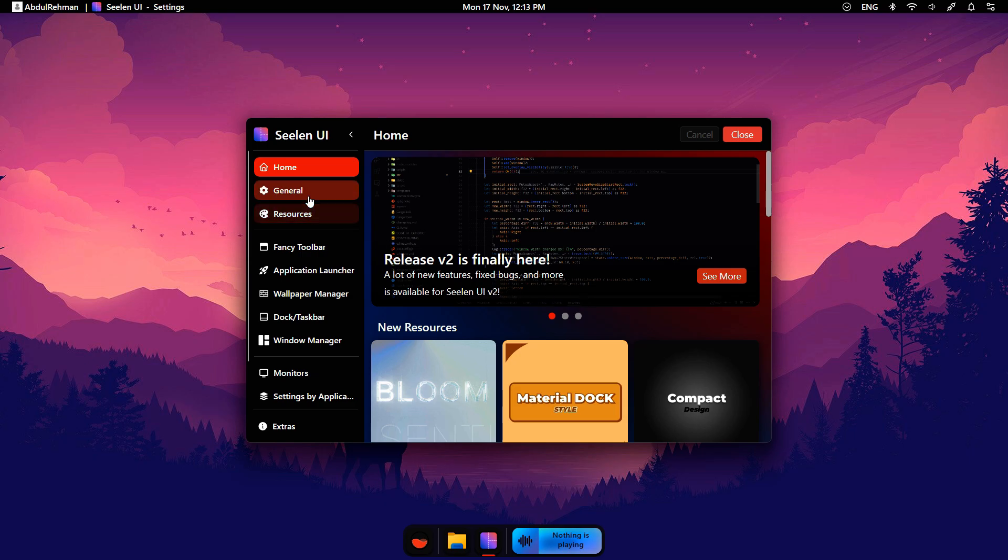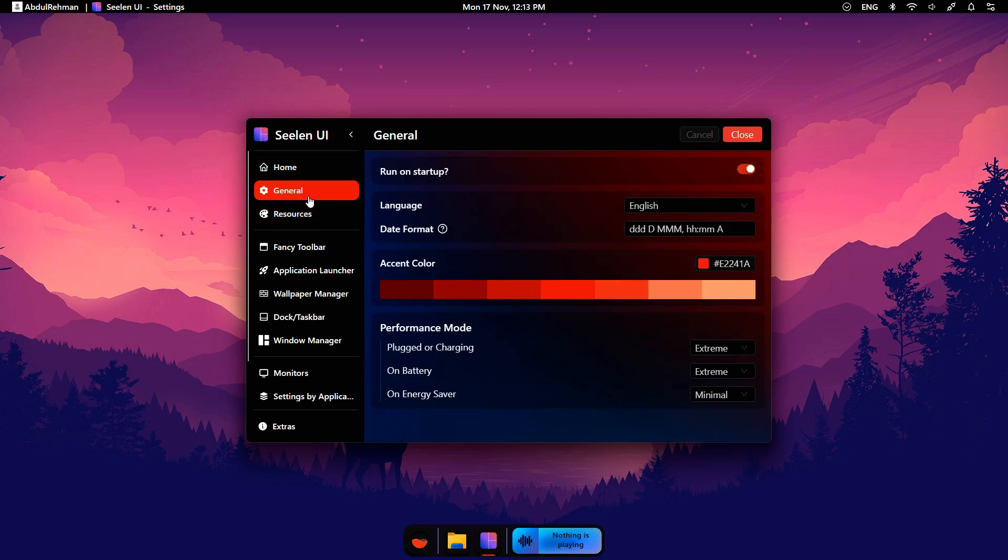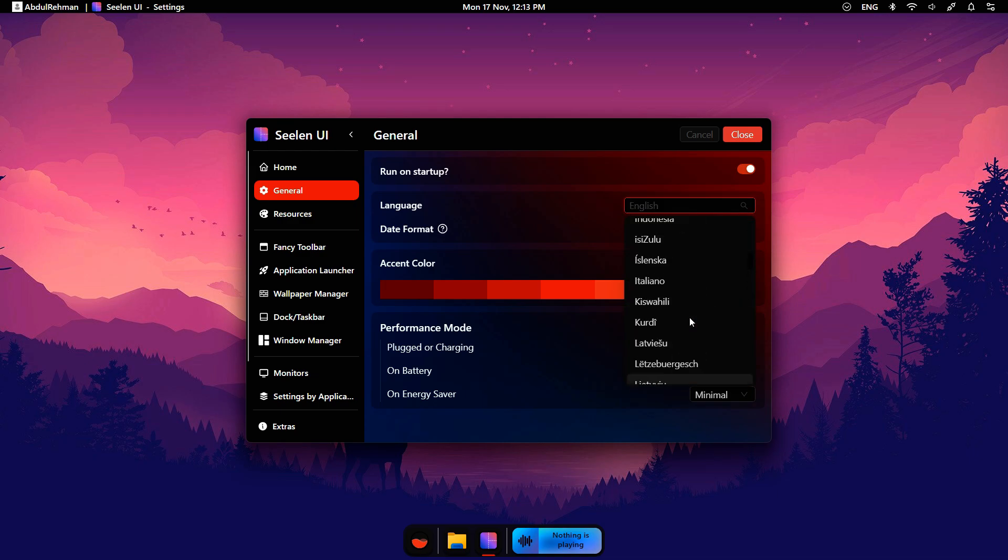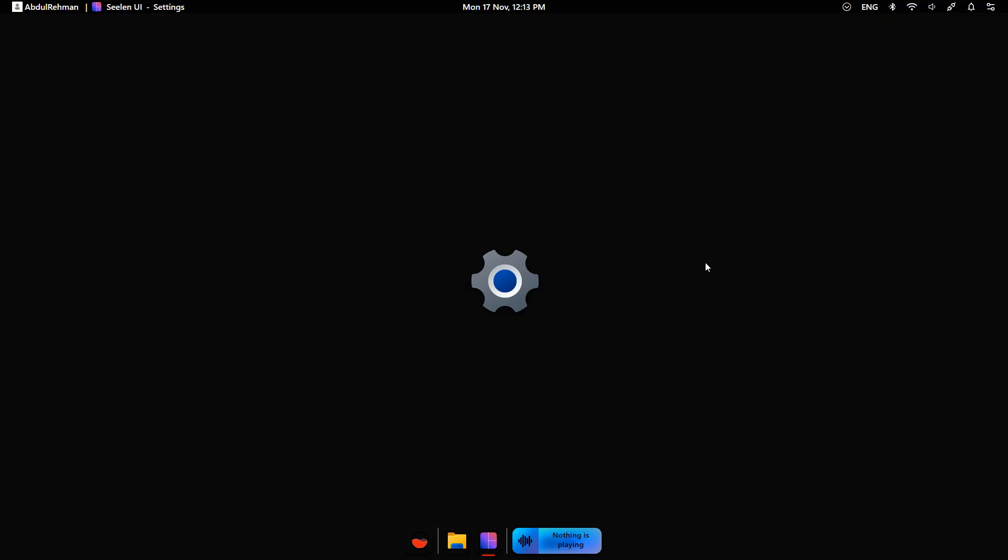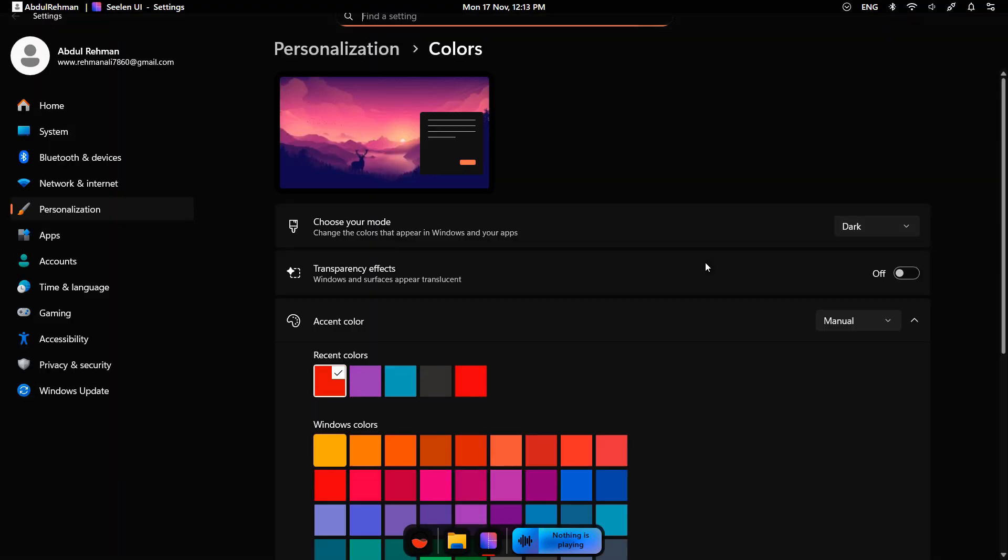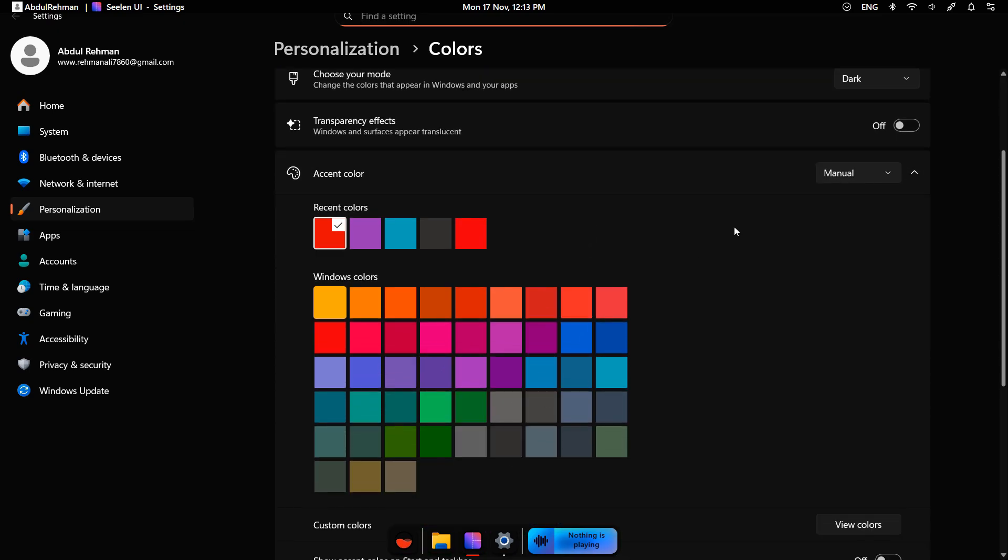In the General tab, you can enable Start on Boot. This makes sure CLIN UI runs automatically when your PC starts. You can change the language, date formats, and the accent color. Clicking the color opens the Windows personalization settings, where you can choose your favorite highlight color.